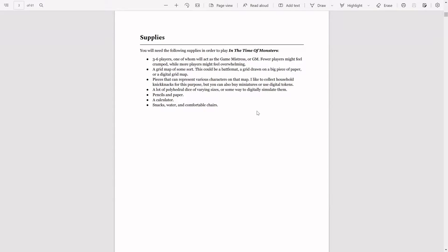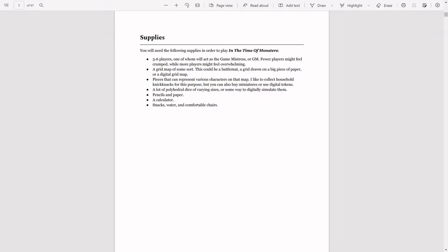It does mention that if you go to six it might be a little cramped, but you have to have a feel for what your group is willing to do. You're going to have a gridded map of some sort and you're going to draw on it, and you're going to have some sort of representation for each of the characters on the map.